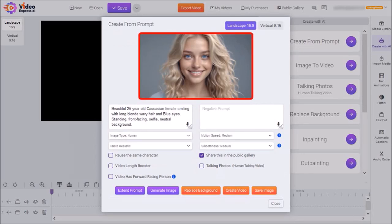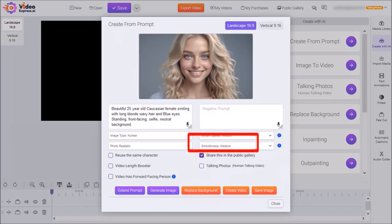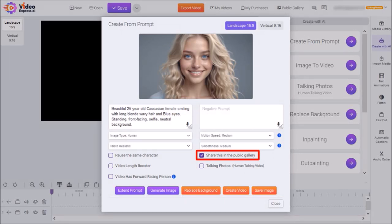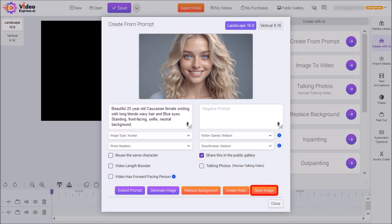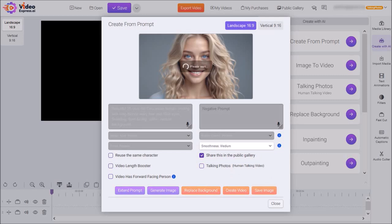But if you're not happy with the generated image, you can tweak the AI prompt and then regenerate it. I'm just going to use this one. You can check this box if you do not want this image to be shared in the public library. You can save it to your own media library in Video Express, which is what I'm going to do.